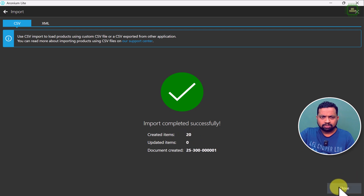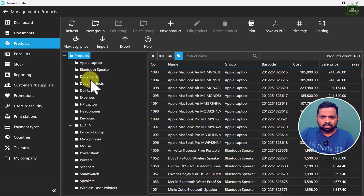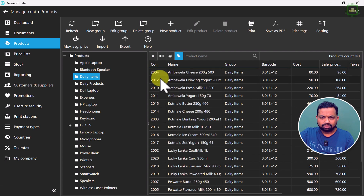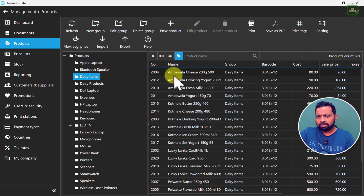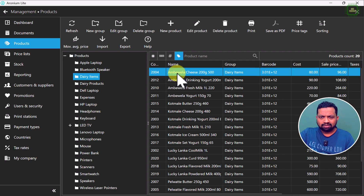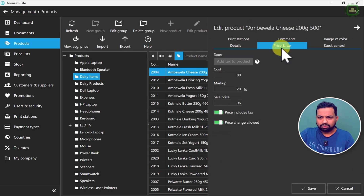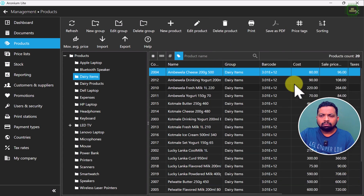We can close this dialog and go to the dairy items — you can see all 20 products we have here, starting with the 2000 series. If you want to do any edit on a product, you can just click on it, then click edit product, and there you have all the items, price, and everything.